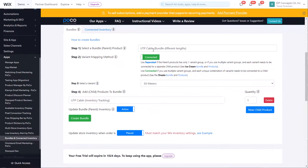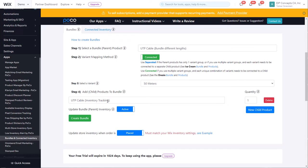Again, the bundle product is the parent product here. Mapping is connected, here we're choosing the 50 meters. We entered the child product here and we're changing the quantity to 50, clicking on create bundle. The same thing we're going to do for the 100 meter.